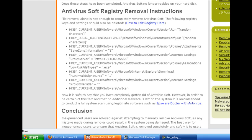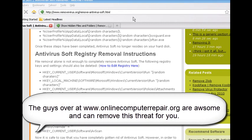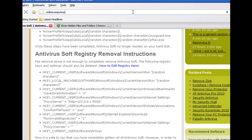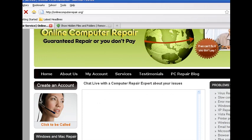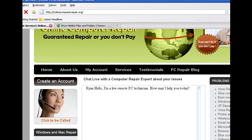Worst case scenario here, if you're unable to remove this threat and just nothing's working for you and you just need an expert to help you out, online computer repair. Let's see if we can do it. Onlinecomputerrepair.org. There we go. And this is a great website to use. We highly recommend them. They sponsor us too as well.